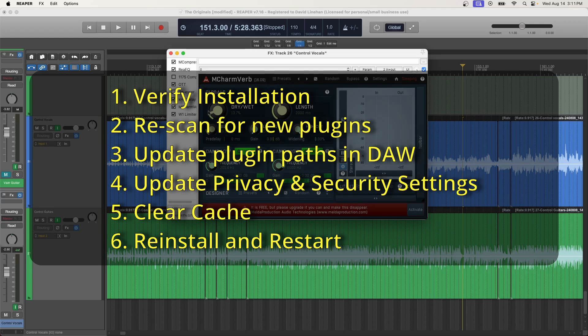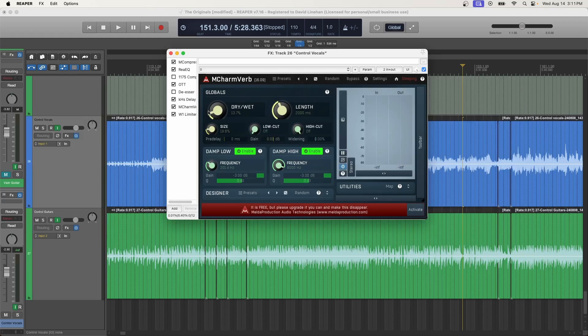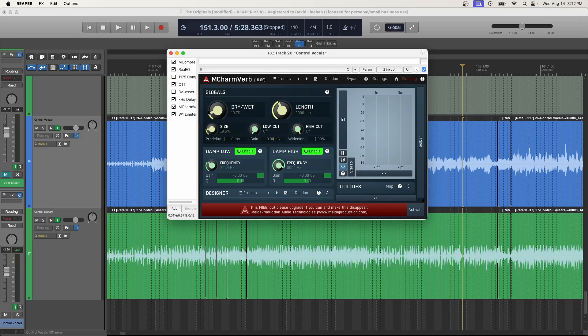So these are the six ways that I know of that you can find missing plugins from your Reaper DAW. But most DAWs that I've worked with, Ableton, Pro Tools, they all have very similar setups, very similar ways to map the plugins to the DAW. All right, hopefully this video helped you out. Please let me know in the comments below.